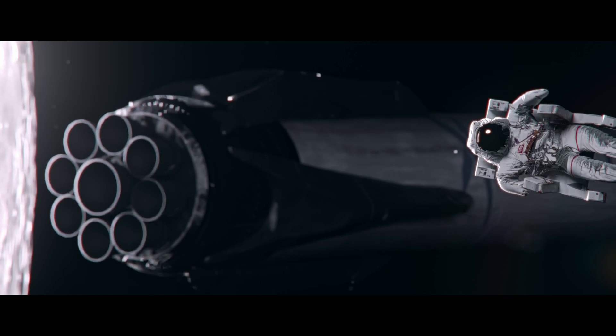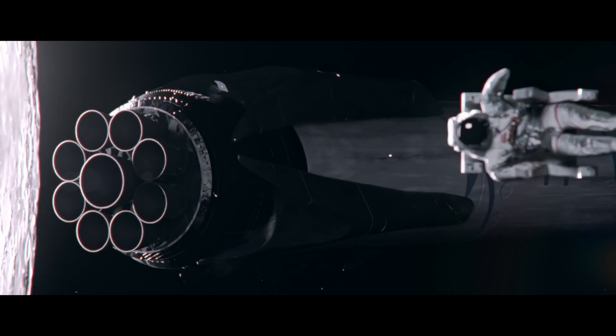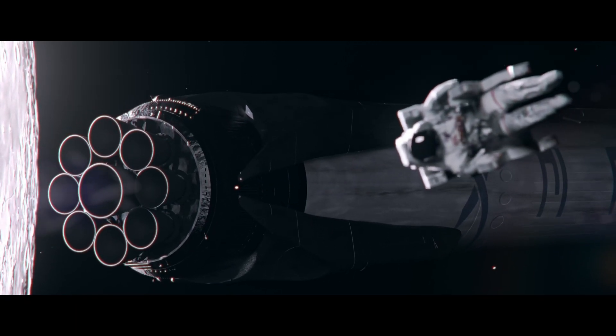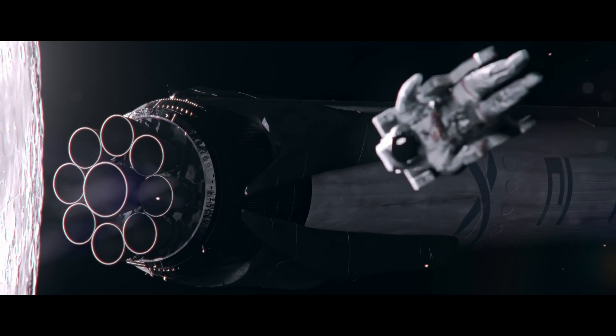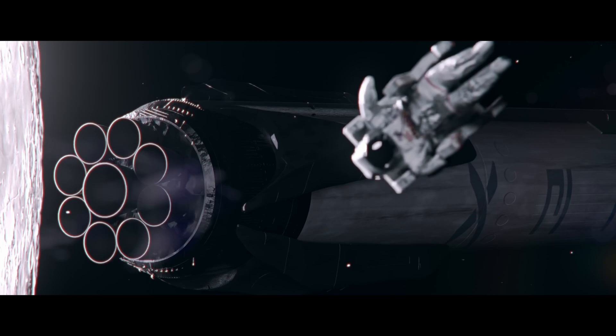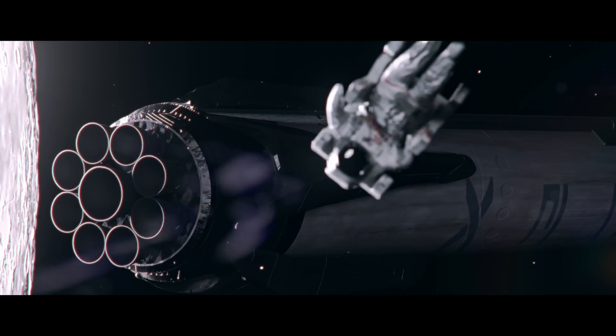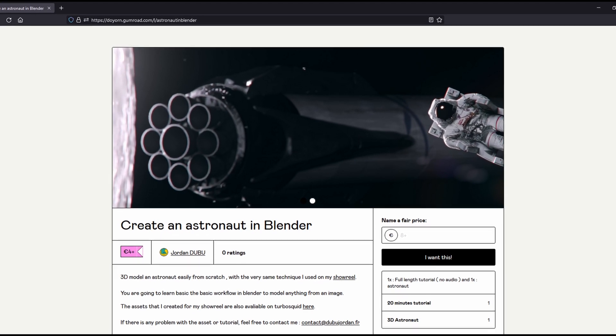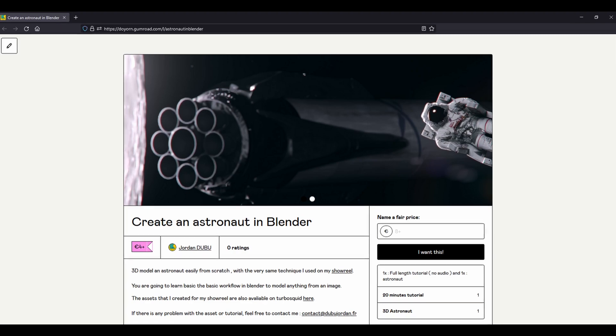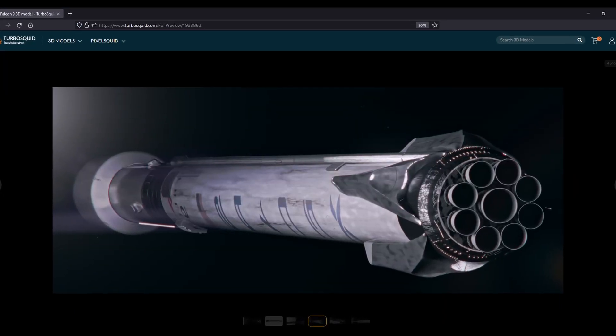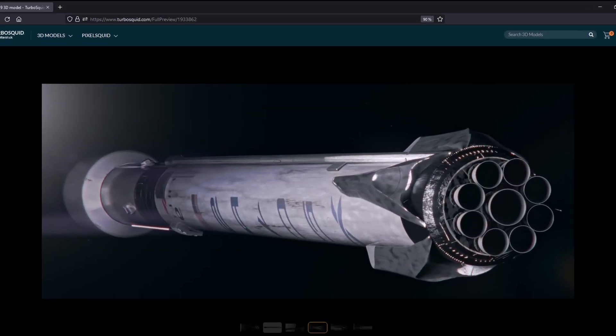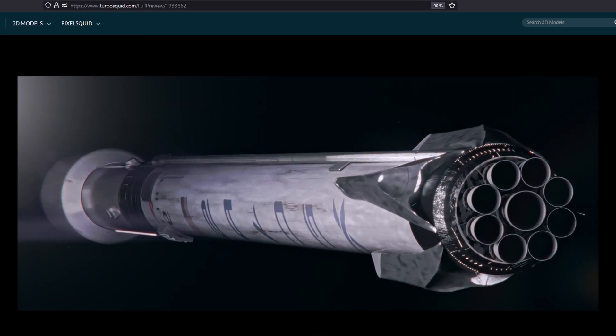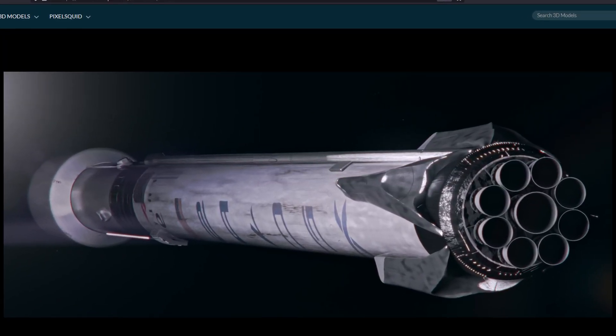You made yourself an astronaut. If you want to have the full-length version of this tutorial and the asset of the astronaut, go visit my Gumroad page where you can find it for $4. I also sell the assets used on the scene that you see on your screen on TurboSquid if you want.